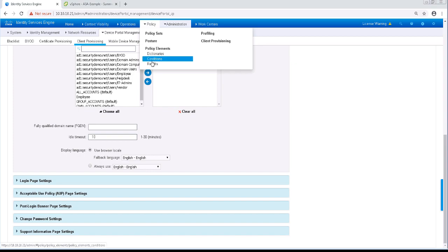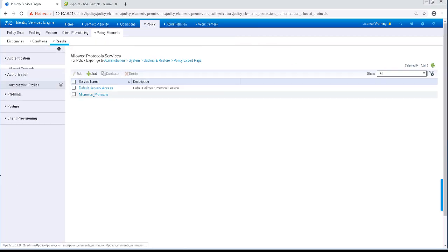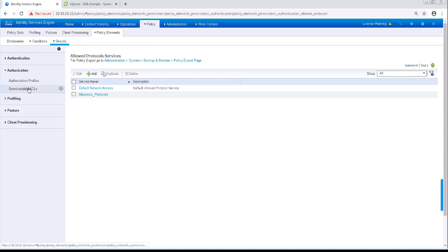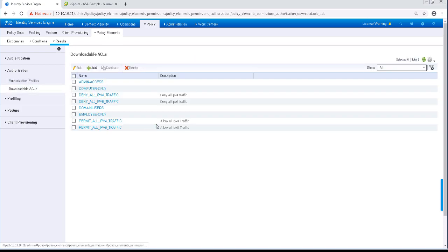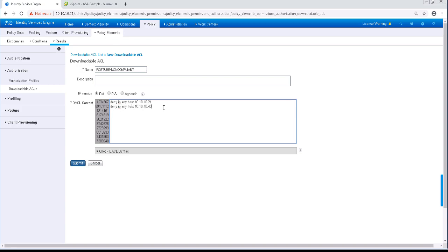Now let's go back to Policy, Policy Elements, Results, and Downloadable ACLs. Since the ASA supports downloadable ACLs, let's configure them for different varying levels of access. For the first ACL, I'm going to name it Posture Non-Compliant. I'm going to block access to our two most sensitive hosts in the network, but allow access to everything else.